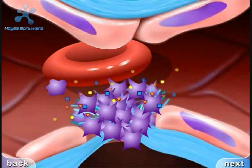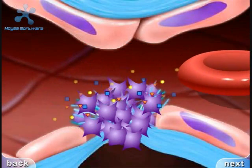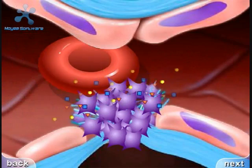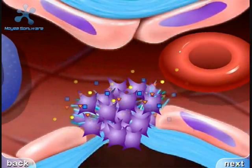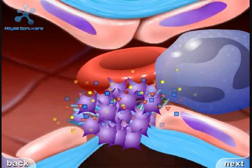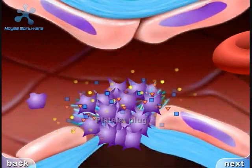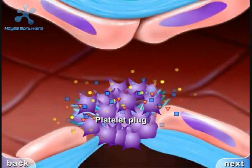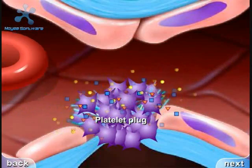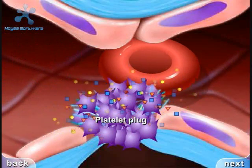ADP and thromboxane A2 promote more platelet adhesion, and therefore more ADP and thromboxane. This positive feedback promotes the formation of a platelet plug.